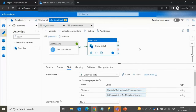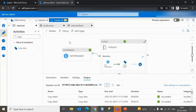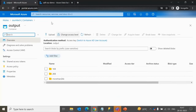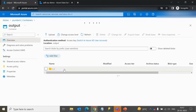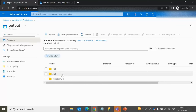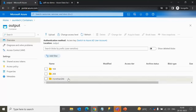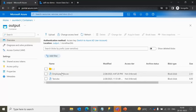Now we can see the pipeline executed successfully. Going into the output folder of the Blob storage, checking the 1 KB folder it contains the expected files, the 2 KB folder has the Park file, and the more than 2 KB folder has the USA file. The files are loaded correctly as per the file size.